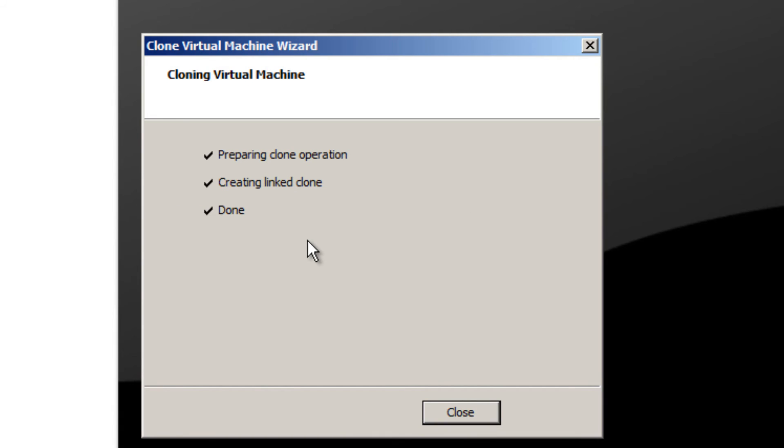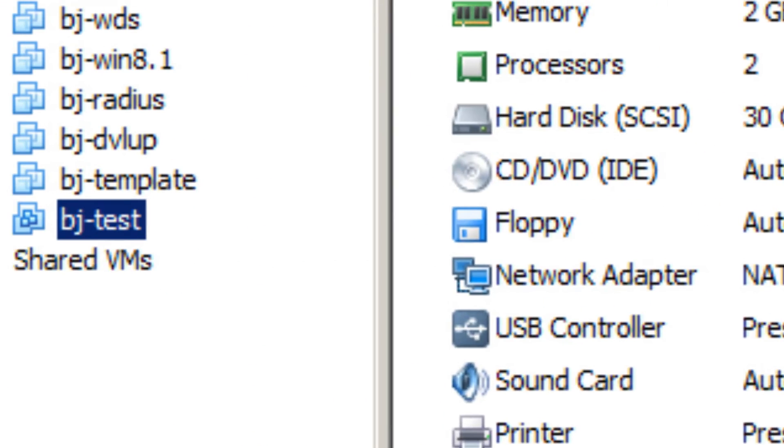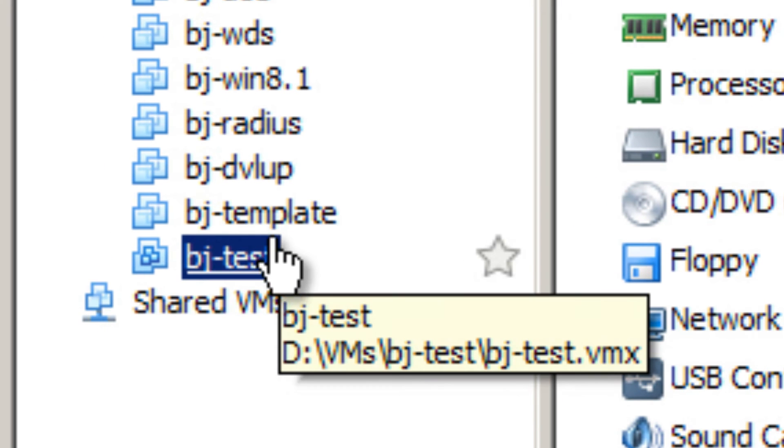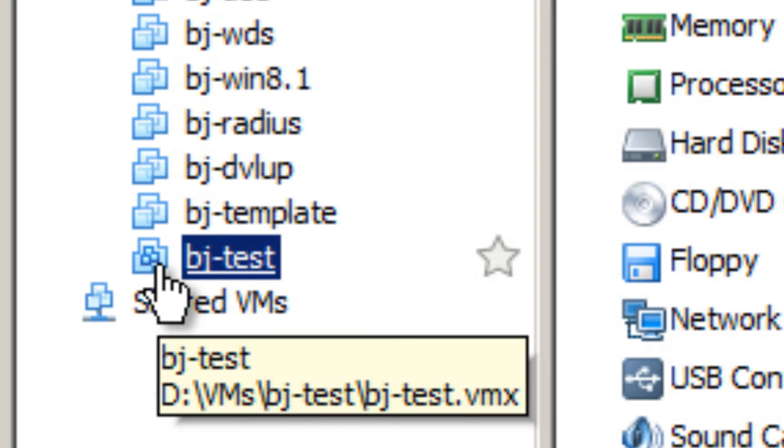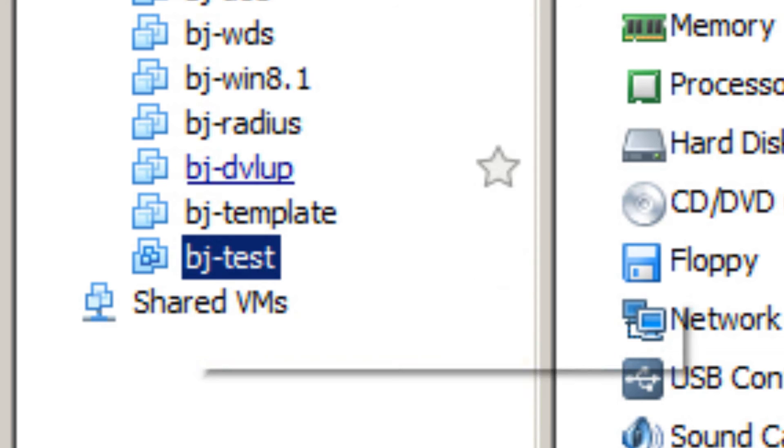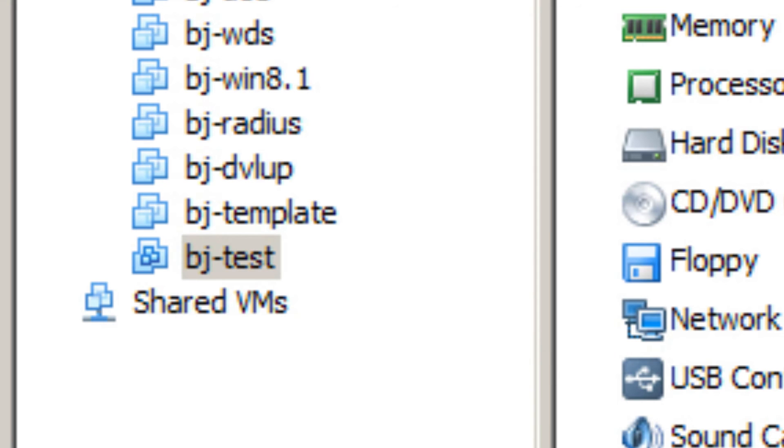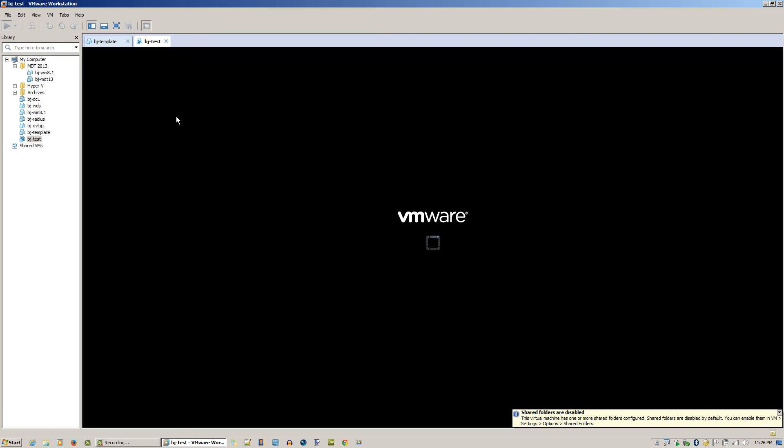It's preparing the clone operation, creating the link clone. It's done. Hit Close. There it goes. As you can see, the icon is a little different, which is pretty cool. We're going to start our virtual machine and see what happens.